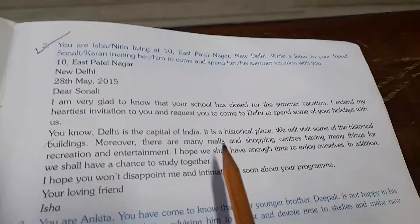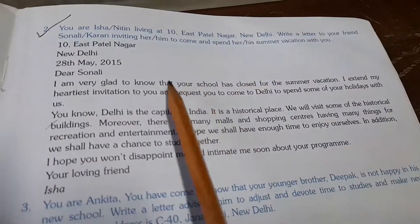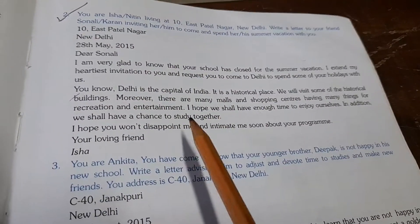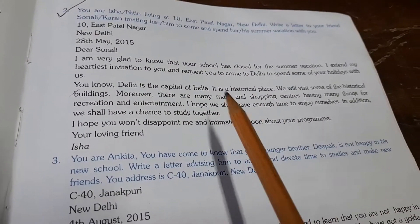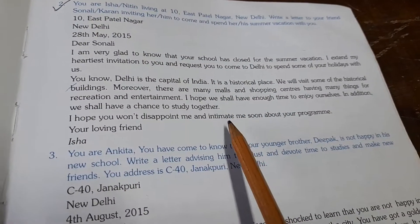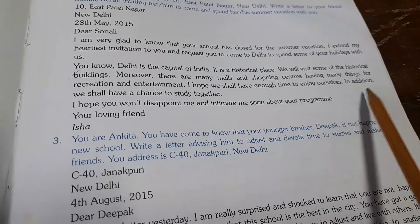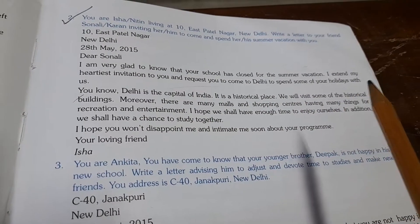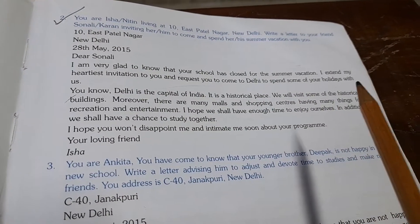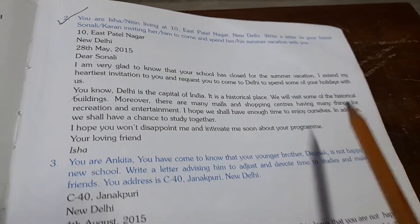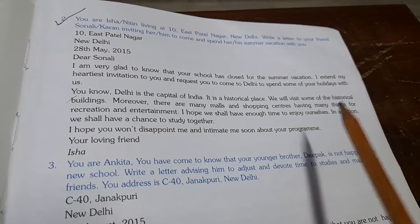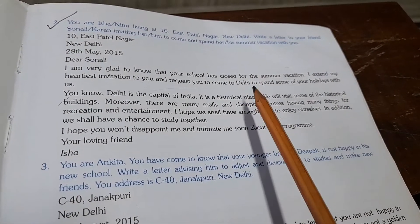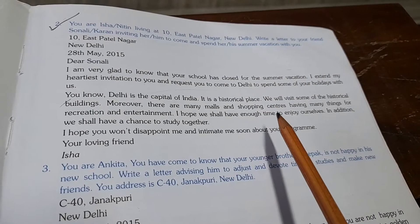Some other topics are also given in the book from where you can read and practice. You now know how to write the body and what sentences and words to use when writing any informal letter.